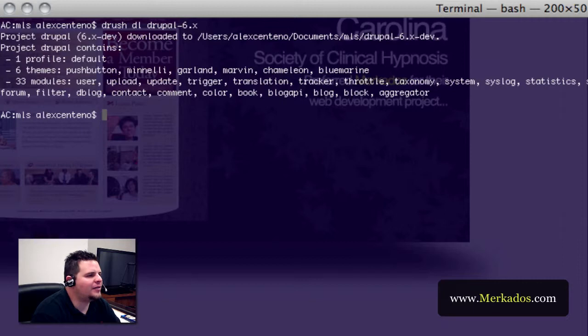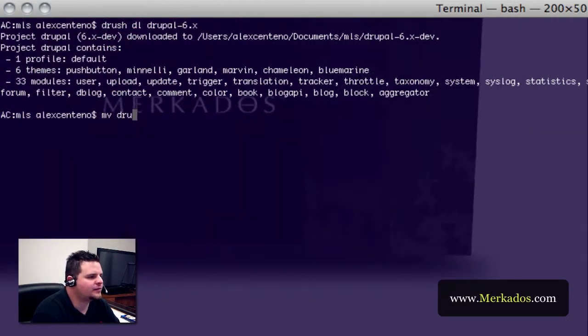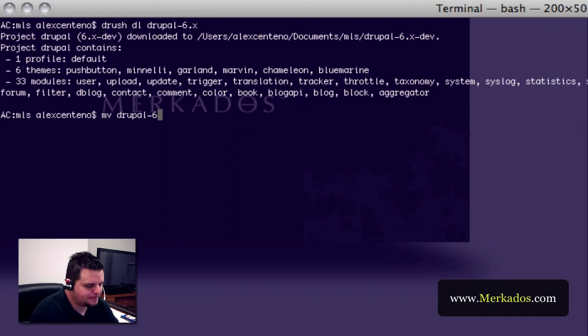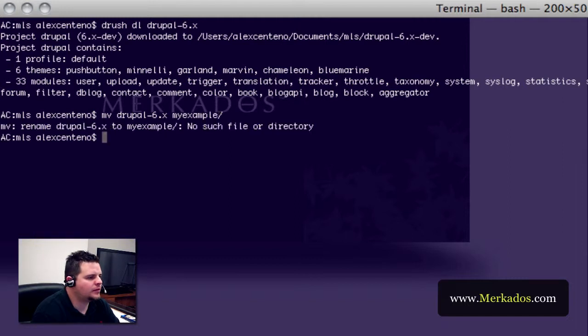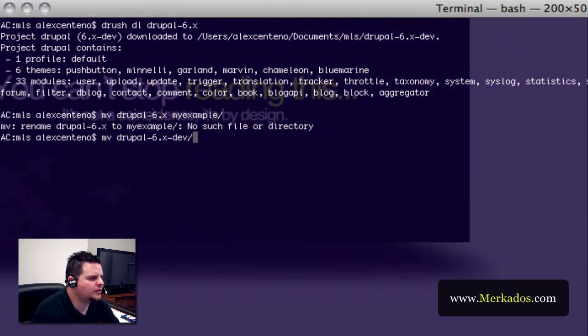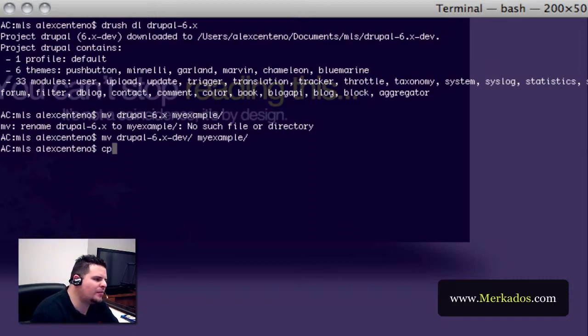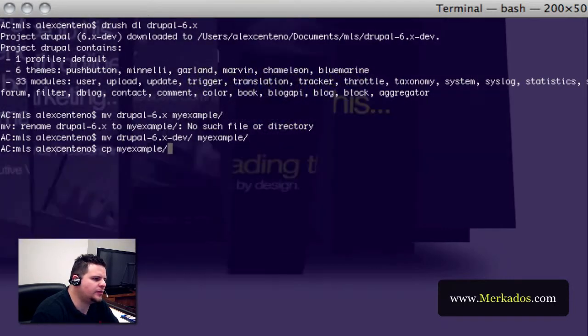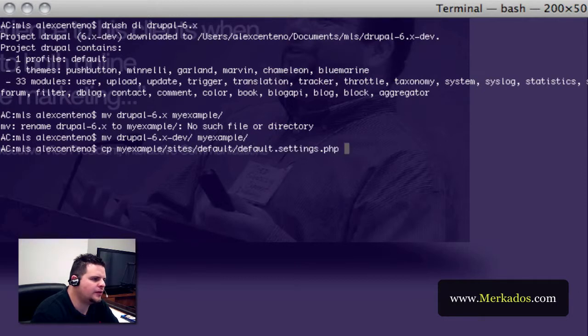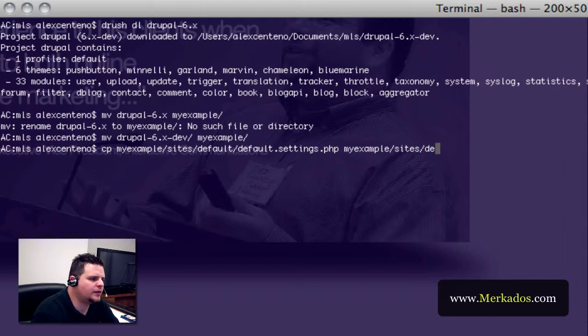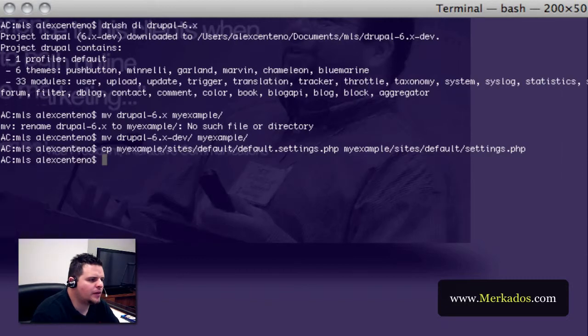Now that it's installed I'm going to move it and there you go. And now we're going to create the settings.php file. You can go to my example slash sites slash default and copy it to sites slash default slash settings.php.